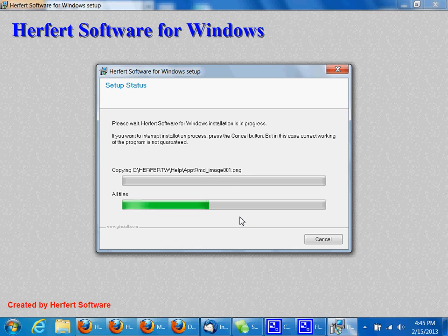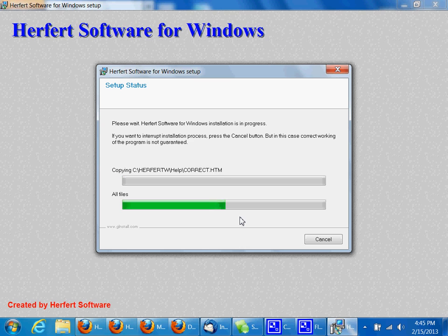If you have any other questions regarding installing an update or anything else regarding Herfert Software, please give us a call. Call 586-776-2880.